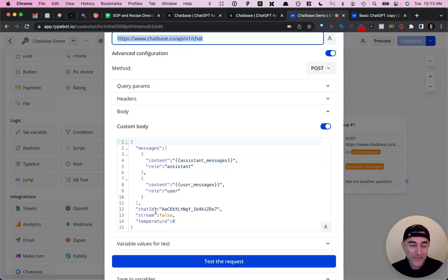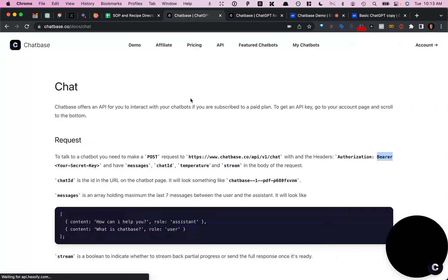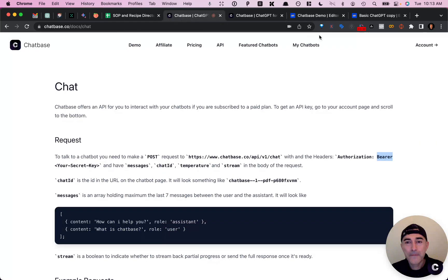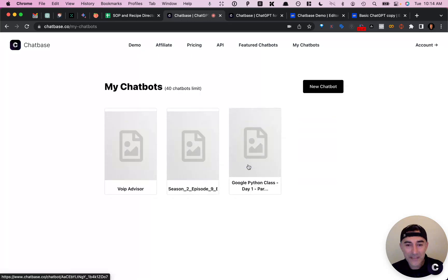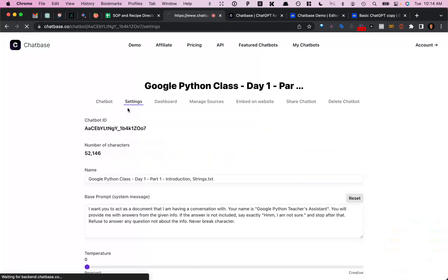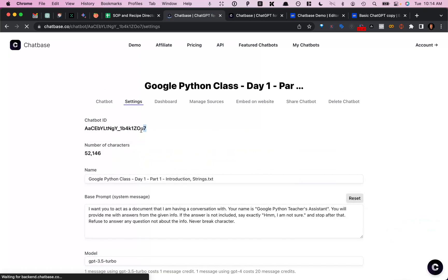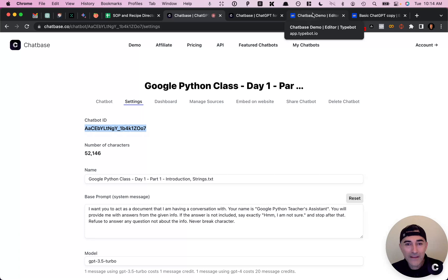And then the last thing is your chat ID. So your chat ID can be found under my chatbots. You select your chatbot and then under settings, you'll find it right here. So that should be it for making the API call.